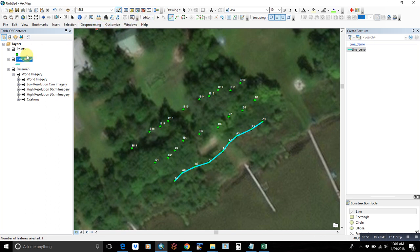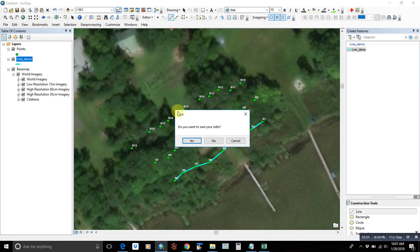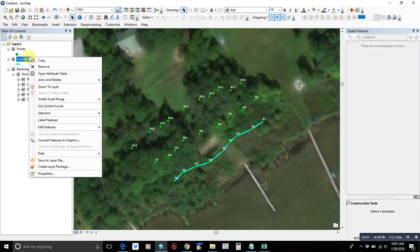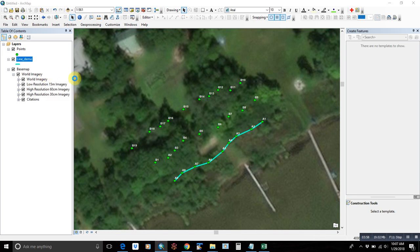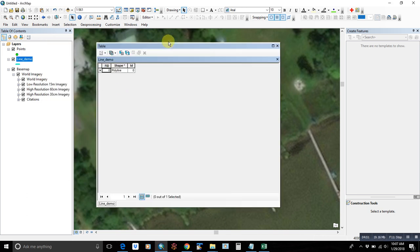We can stop and save our edits. One thing you might want to do, because your new layer is not going to have much attributes, we can add a field, call it length, and maybe feet.